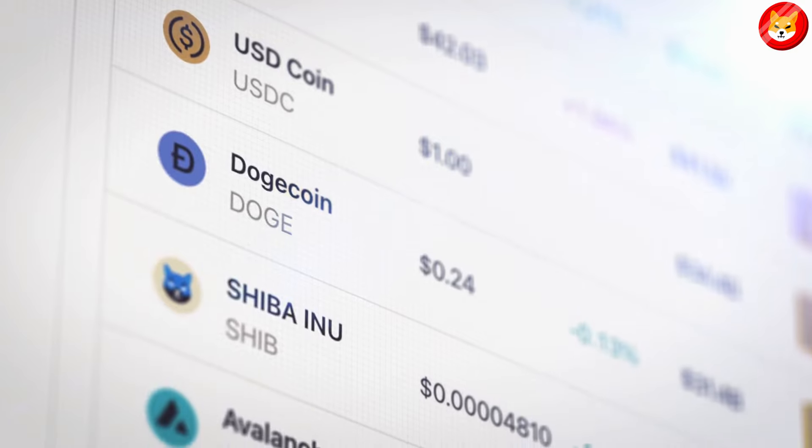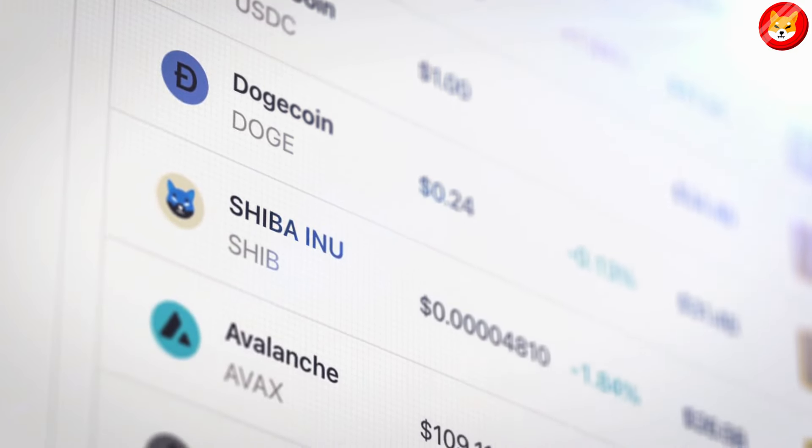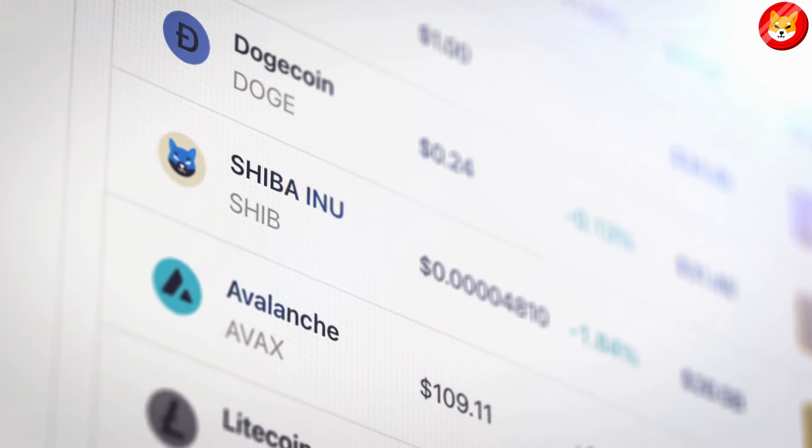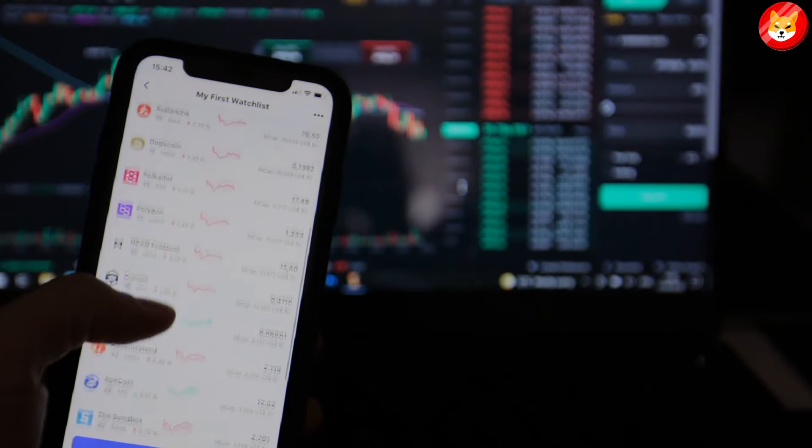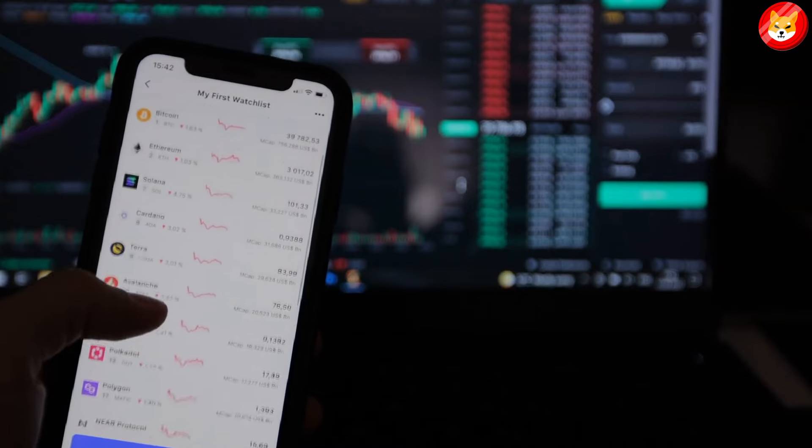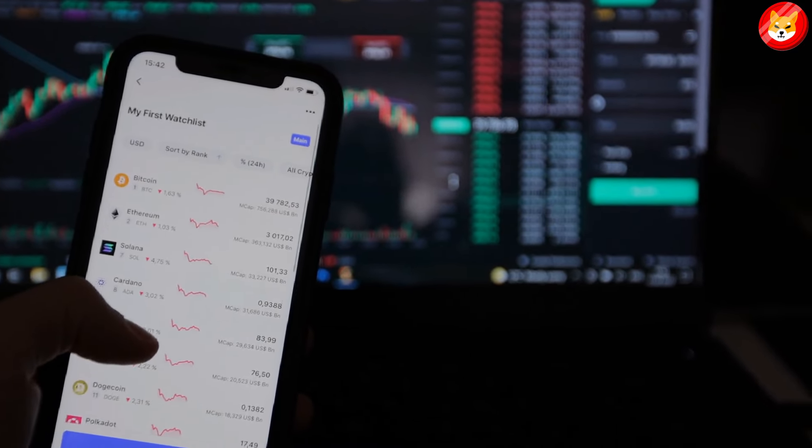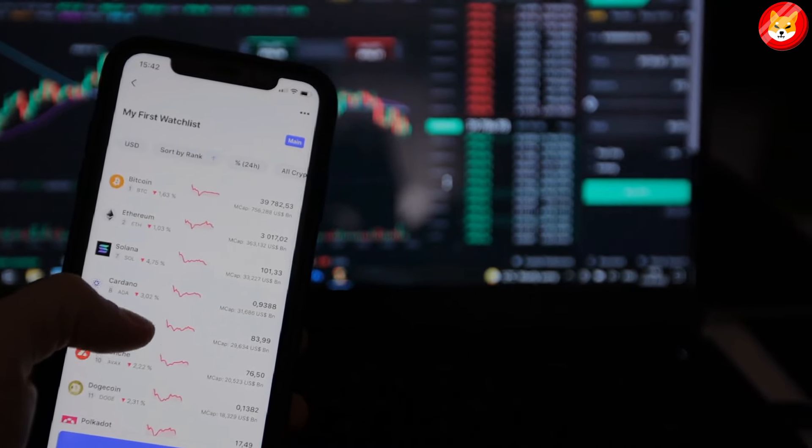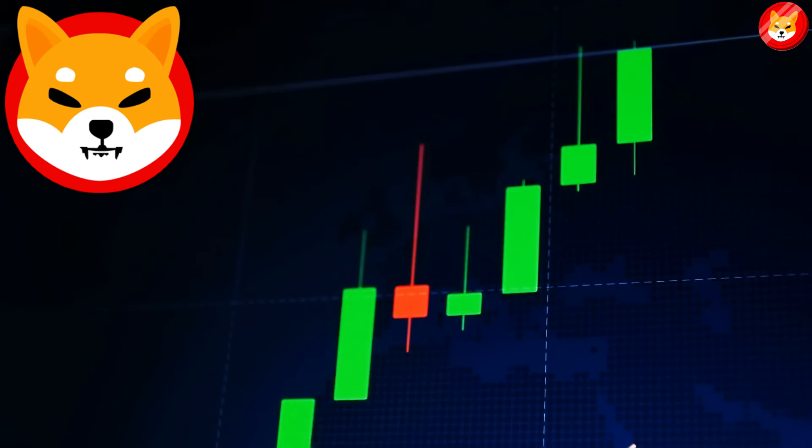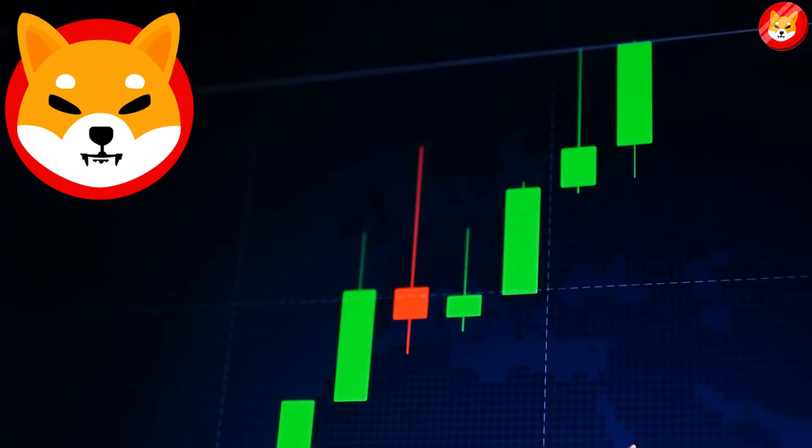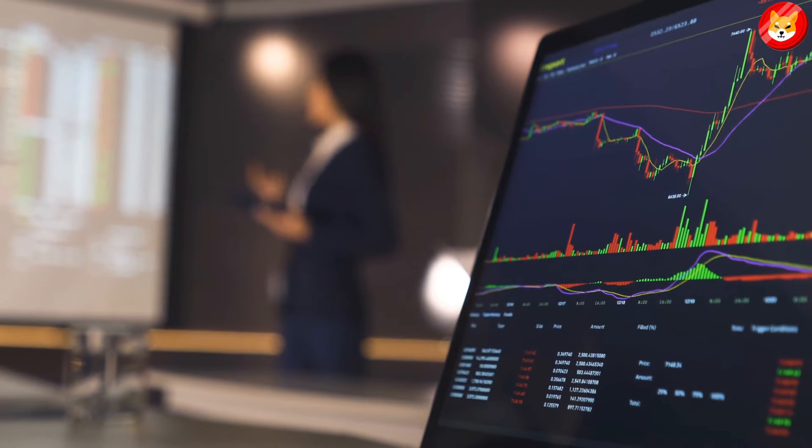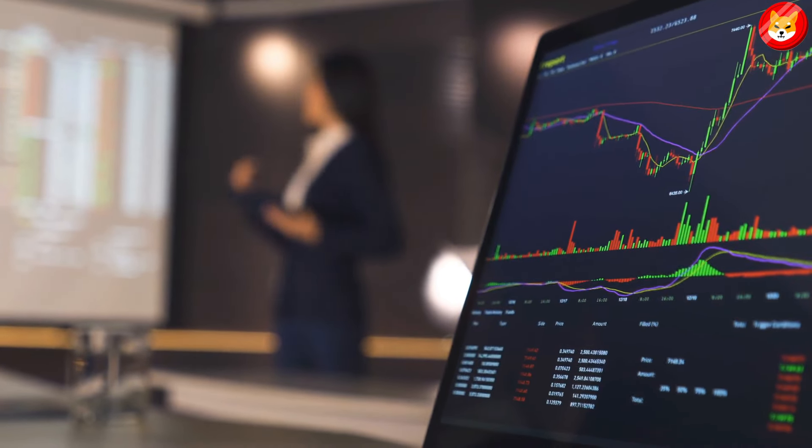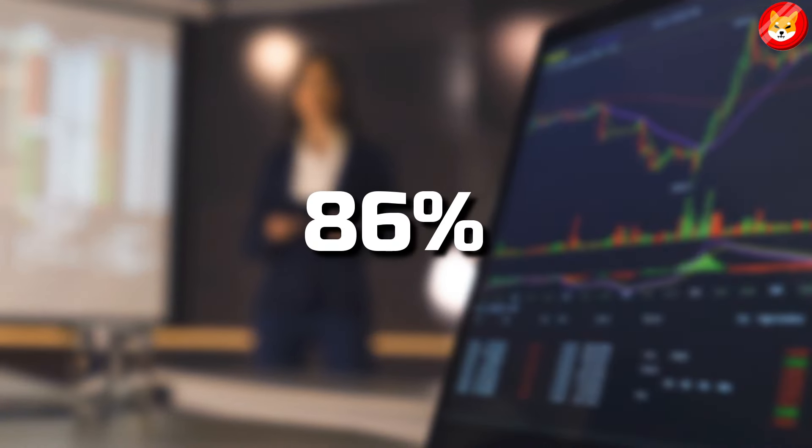Shib fell off the top 10 ranking of the largest cryptocurrency by market cap a few months back, and it now ranks as the 12th largest cryptocurrency by this metric. Shib recorded a massive bull run towards the end of last year and reached a new all-time high. However, it has since dropped by 86% from these levels.